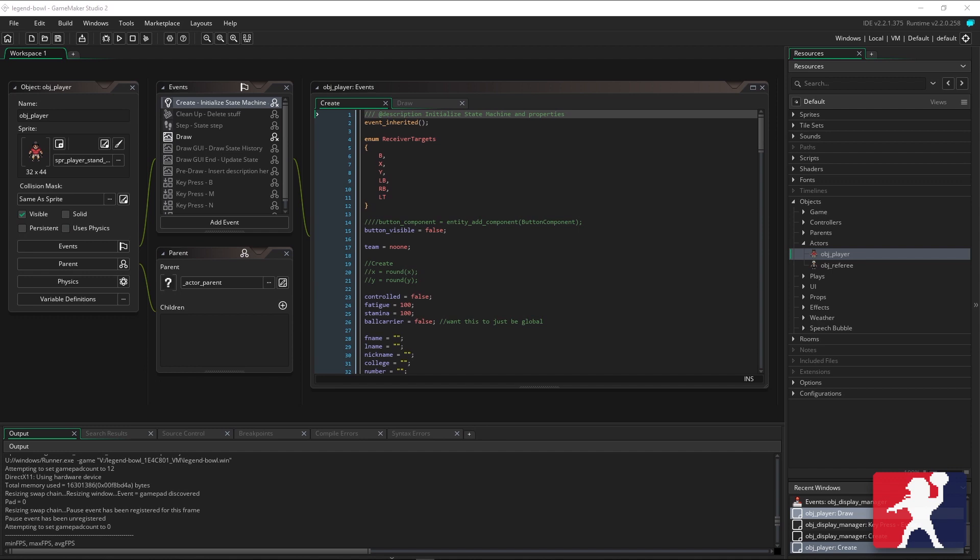APFE is still around, still here, still supporting it. Discord server, get on it if you haven't. But this video is about the Legend Bowl updates that I've been doing. I wanted to give you guys some background and let you know where I stand.